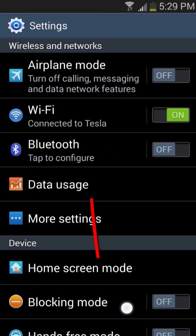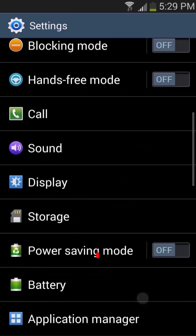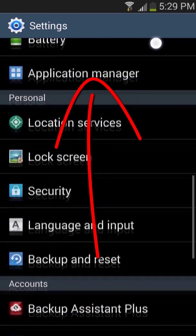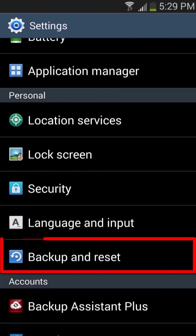Scroll down on the screen until you find the personal section. Touch to select backup and reset.